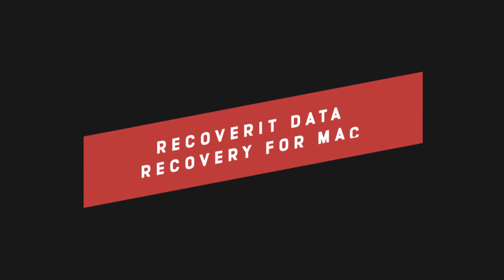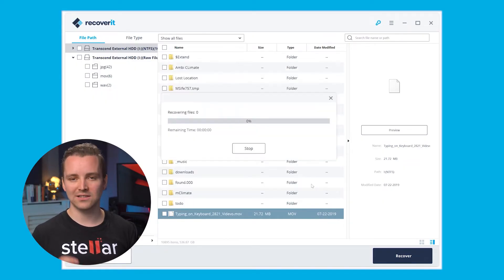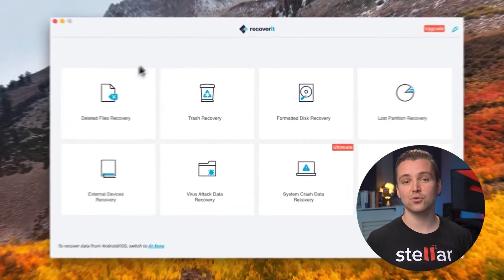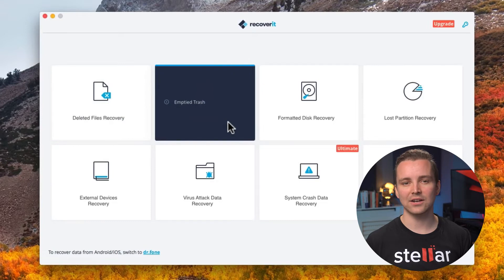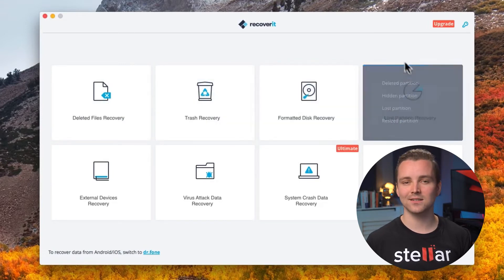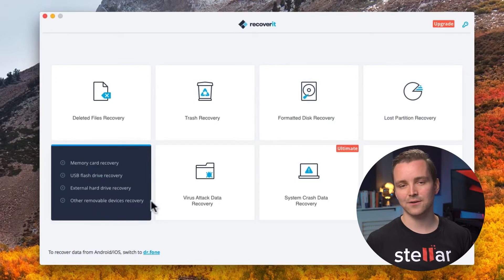Recoverit Data Recovery for Mac. Now if you've got quite a large device that needs scanning, then Recoverit could be the one for you. Having been around since 2003, this can be described as the grandfather of data recovery software. This application can help restore lost files deleted from the trash, recover data from accidentally formatted disks, and recover data lost due to a virus attack.